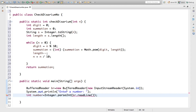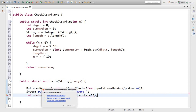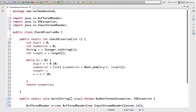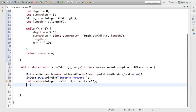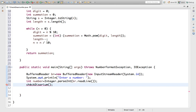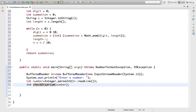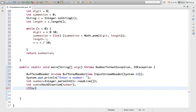This way, 'number' contains whatever value the user enters. This will throw an exception, so we need to either handle it or add a throws declaration. We've added throws for NumberFormatException and IOException. Now we call the method and pass 'number' as the argument. It returns the summation, which we store: int sum = checkDisarium(number).